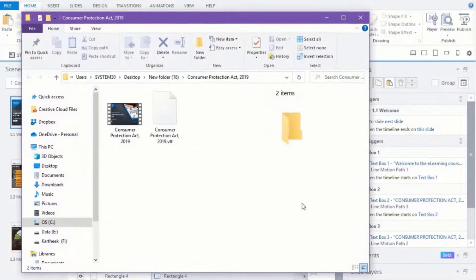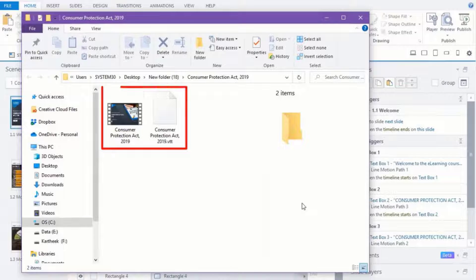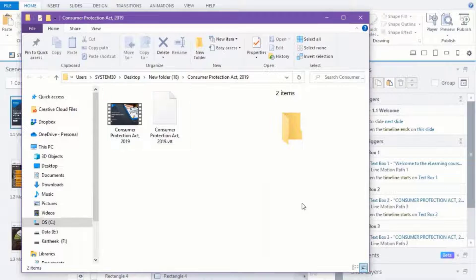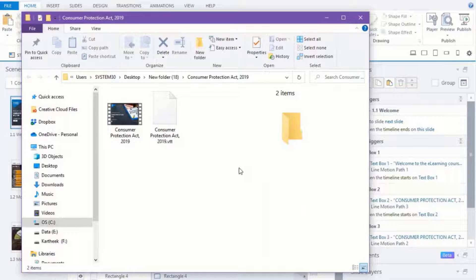Once the publish is completed, the publish folder contains a video and VTT files. Ensure that both the video file and VTT file are stored in the same location.